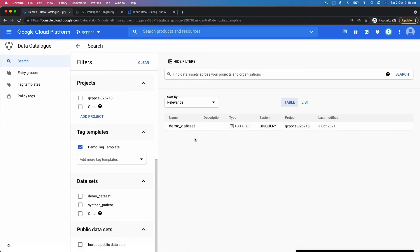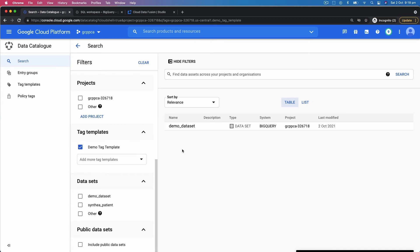So think of a scenario when you have created a tag template for PII data and you have applied it to every dataset, or different teams have applied it to different datasets wherever the PII data is stored. Now you need to find out if something has changed in PII data, where all that data sits. This is a very easy way because the moment you select it, it will automatically pinpoint you to all of the datasets where PII information is stored.